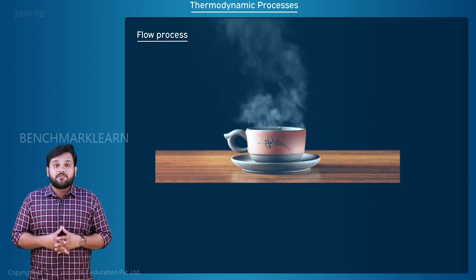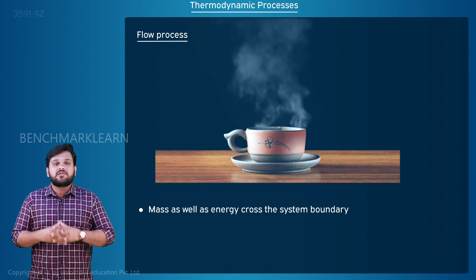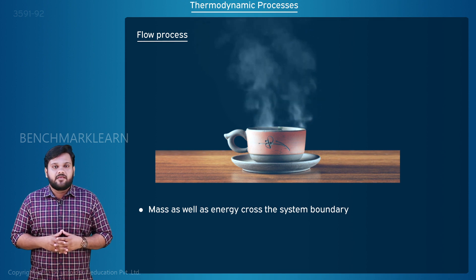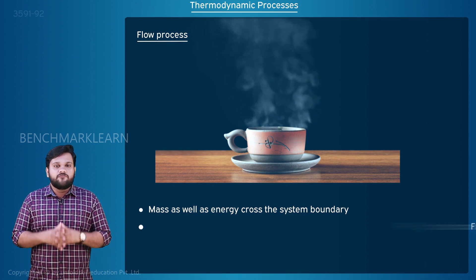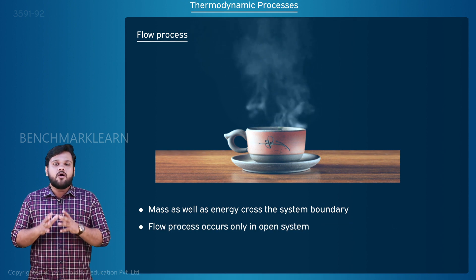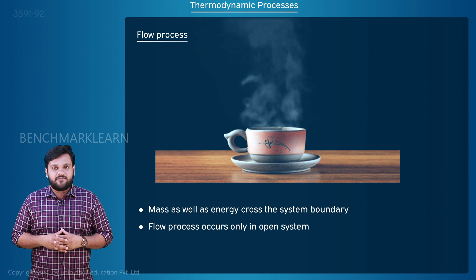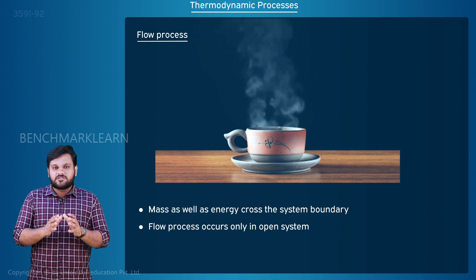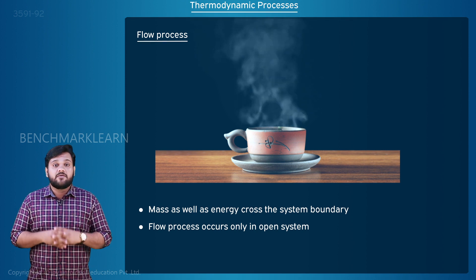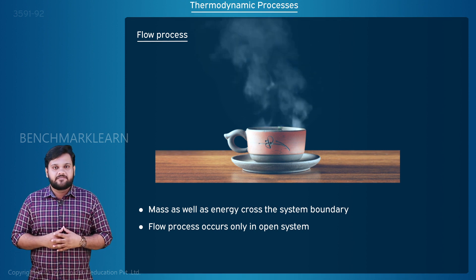In flow process, mass as well as energy cross the system boundary. Also, flow process occurs only in an open system. For mass to cross the boundary, it should have some sort of opening.